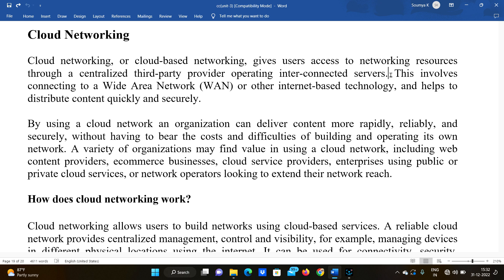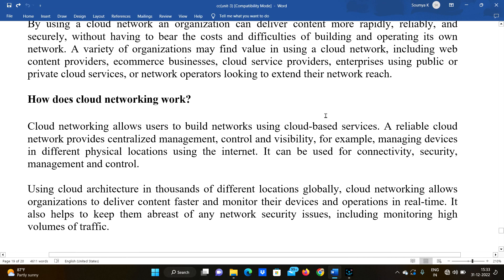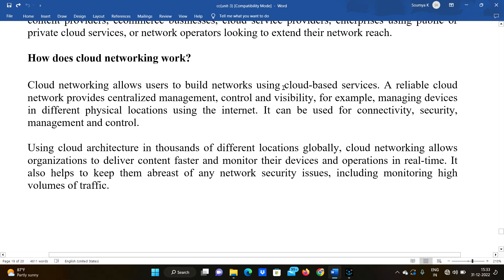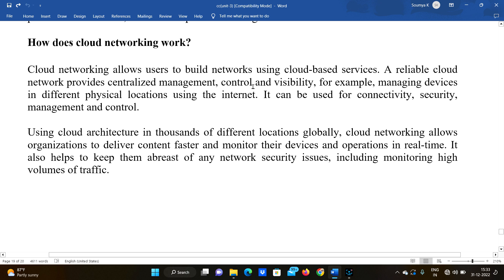A variety of organizations may find value in using cloud networking, including web content providers, e-commerce businesses, cloud service providers, and enterprises using public or private cloud services or network operators looking to extend their network reach. Now, how does cloud networking work? It allows users to build networks using cloud-based services. A reliable cloud network provides centralized management, meaning if there are changes in the cloud, all users accessing the same data will see updated data. So it is centralized — there will be one shared data.